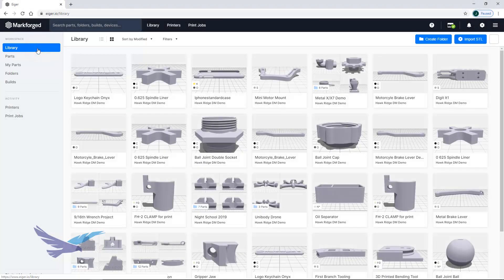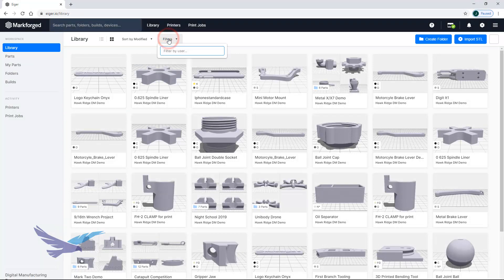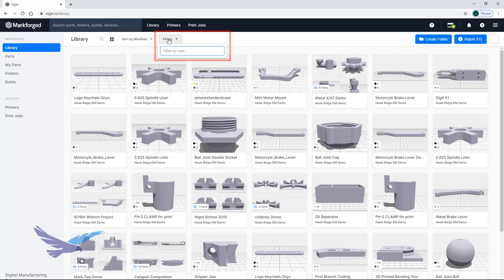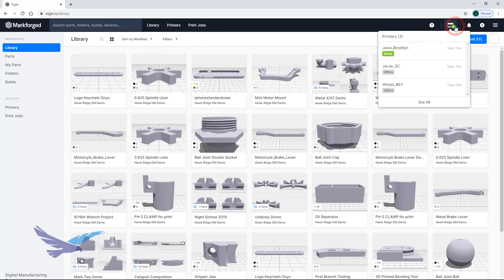Multiple users can be part of an Iger account with printers attached to it, and you can easily filter for parts uploaded by any particular user by typing their name in the filters area. Lastly, seeing the printers you own and their current status is as easy as selecting the printers drop-down menu.